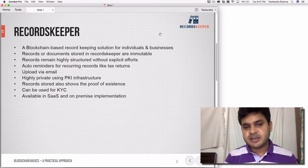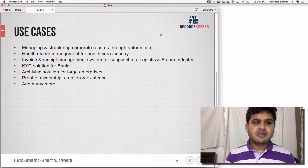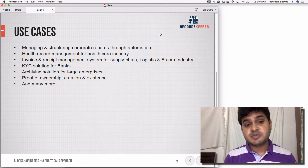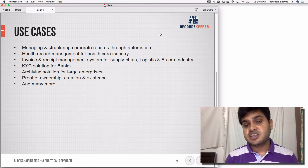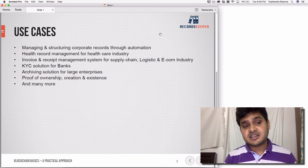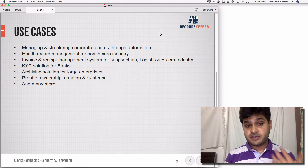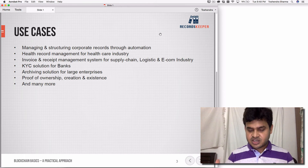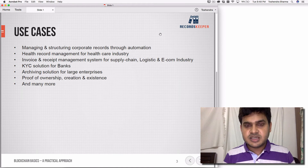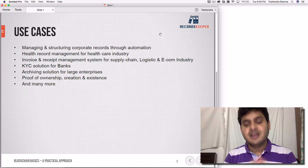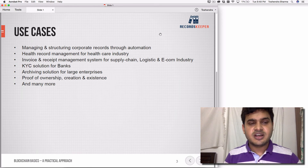Records Keeper is available as both a SaaS and an on-premise solution. Use cases include managing and structuring corporate records through automation, health record management for the healthcare industry, invoice and receipt management for supply chain, logistics, and e-commerce, KYC solutions for banks, archiving for large enterprises, and proof of ownership and existence. It's a structured document cloud built on top of blockchain — better than Dropbox and Google Drive.